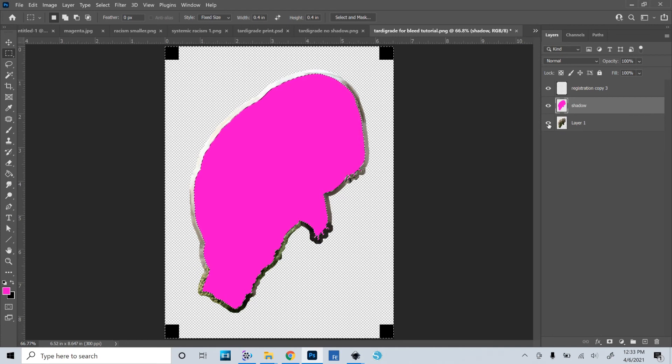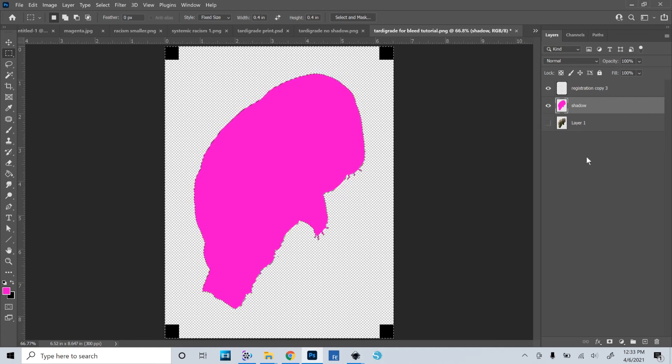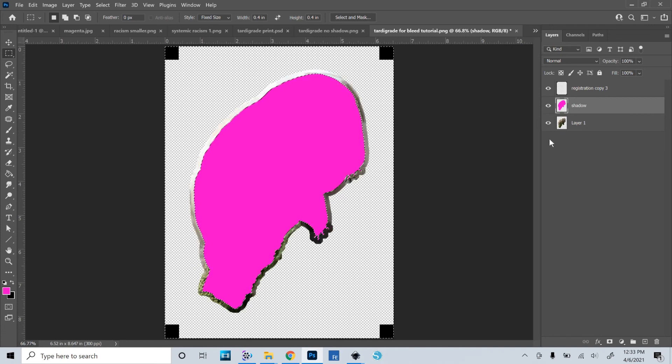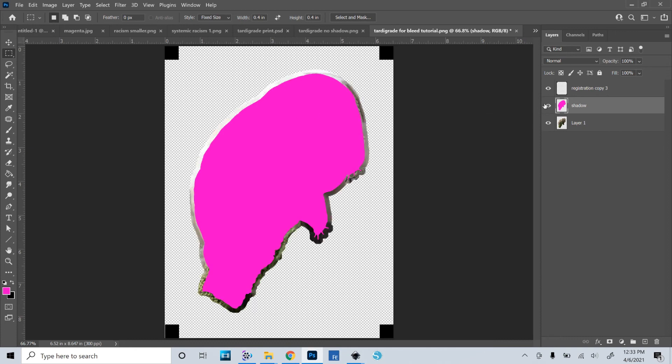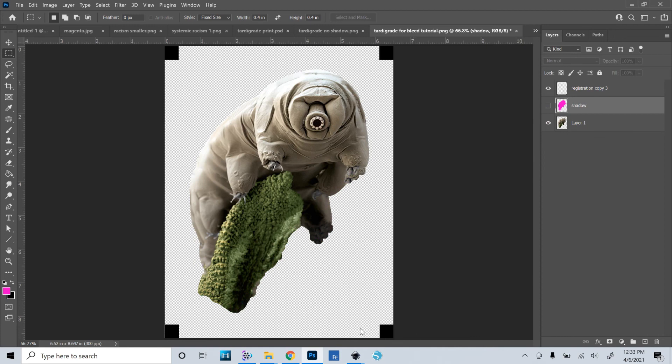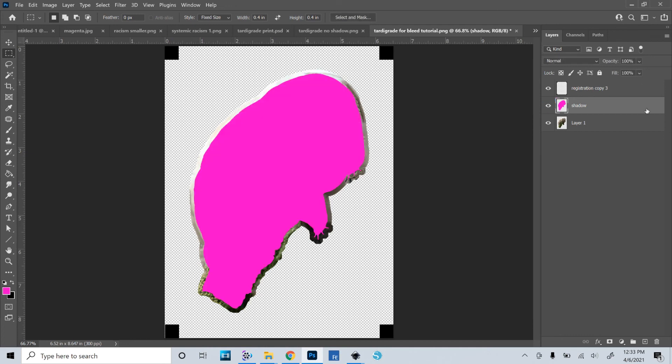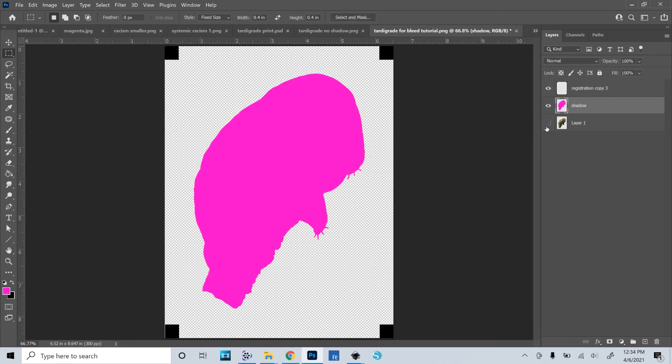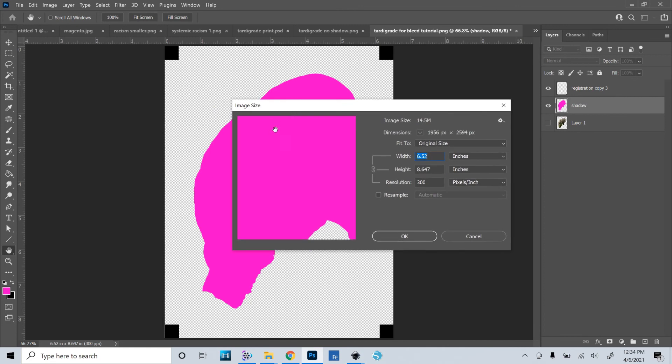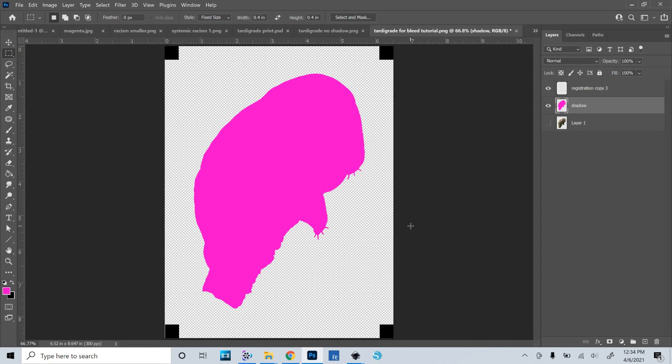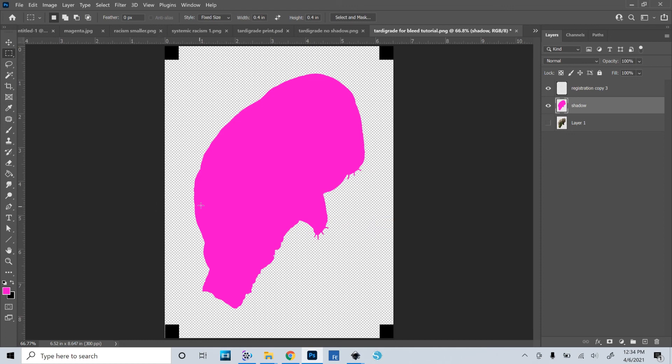If I turn off the visibility on the tardigrade layer, I would save this as a PNG file, upload that to Cricut, and that would be my cut file. And then turn off the pink layer and print this as your print file. And then you should be able to import this at the correct size into Design Space. Control Alt I opens up the image dimensions. So this image is 6.52 by 8.647. So you would upload this into Cricut, change it to exactly that size, and that would give you your cut file.